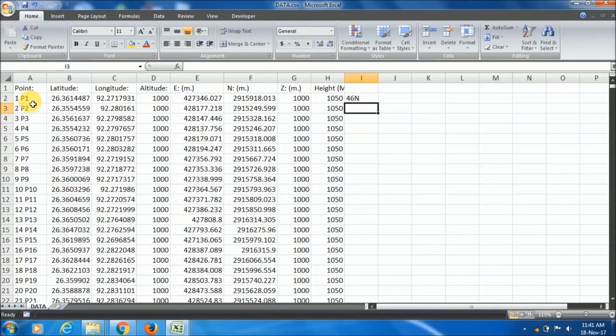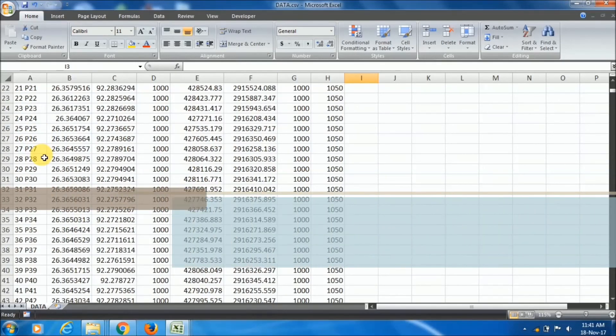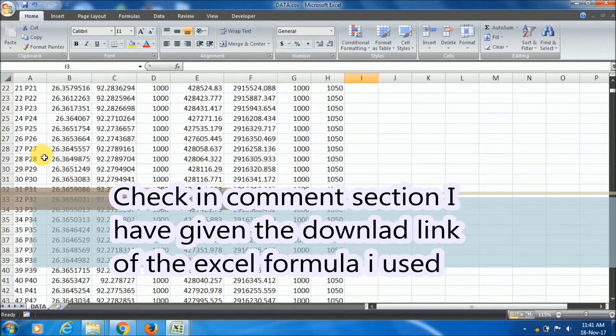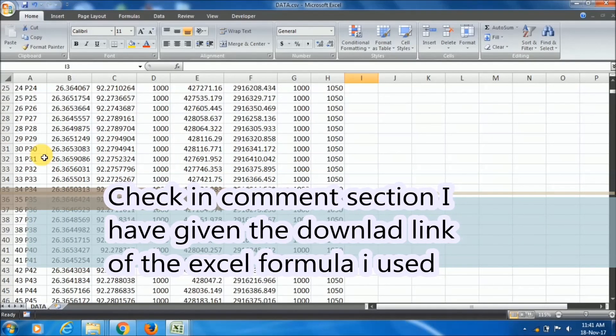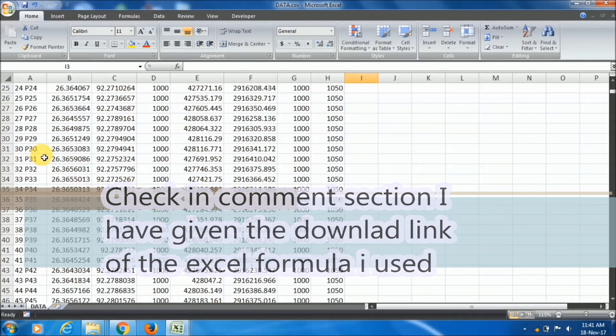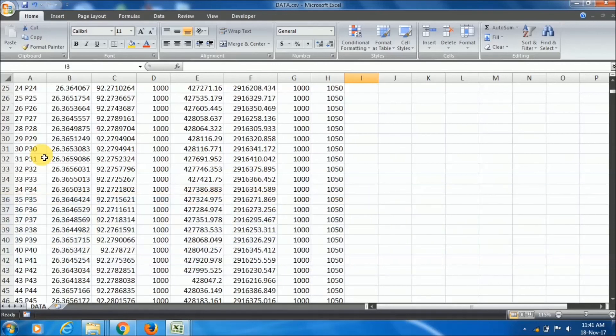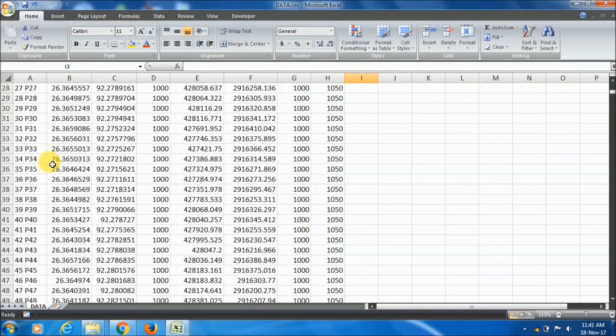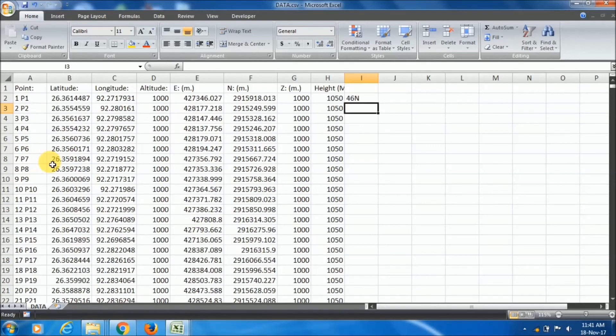These are the overall steps to convert the lat long data to UTM. I have given the download link of the Excel file in the comment section. Practice the steps and comment here to give feedback or any suggestions or queries you have. If you like this tutorial, then give a like. And if you're new to our channel, don't forget to subscribe us. Thank you. See you in the next video.